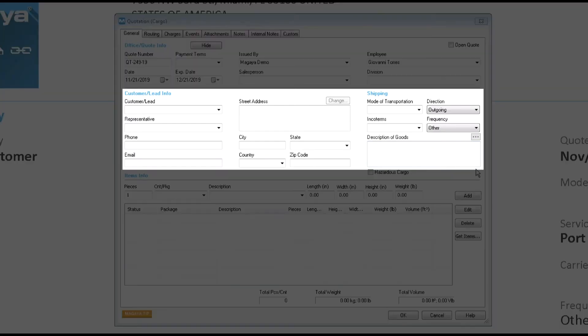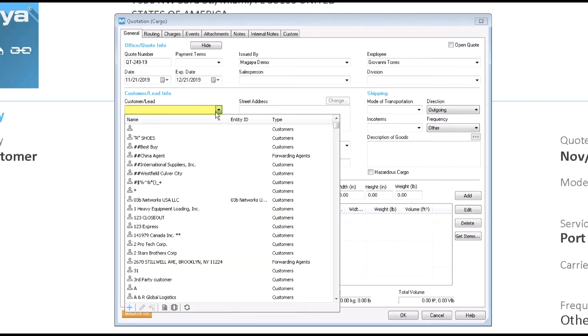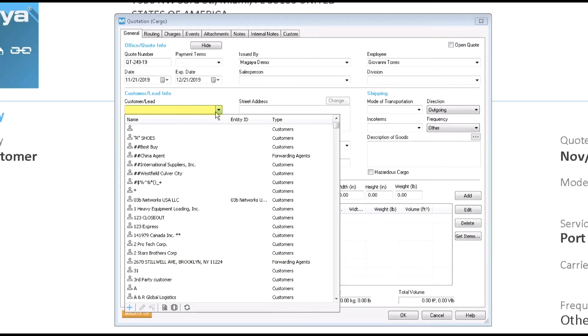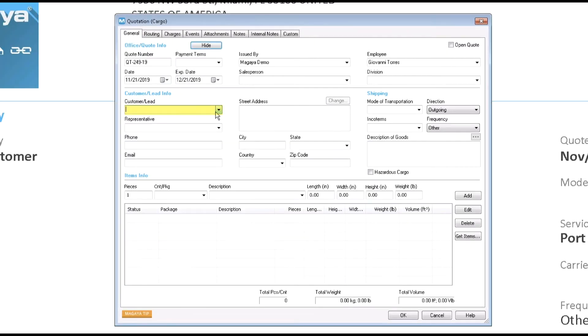This section of the screen is all about your customer or lead, also called a prospect. Select the customer or type in the prospect's name. If the lead accepts a quote, their information will be added into your customer list automatically.